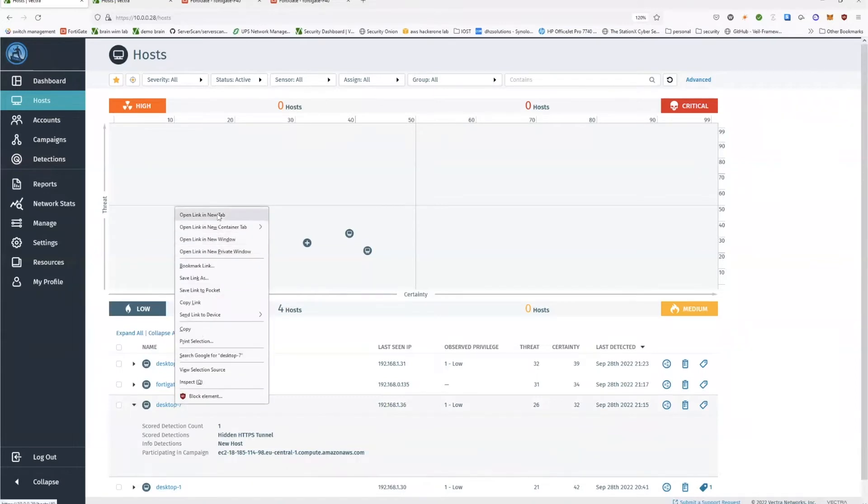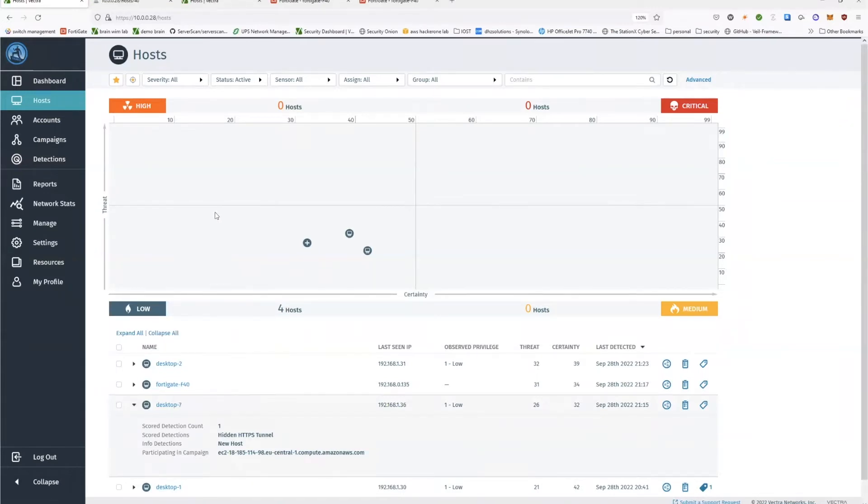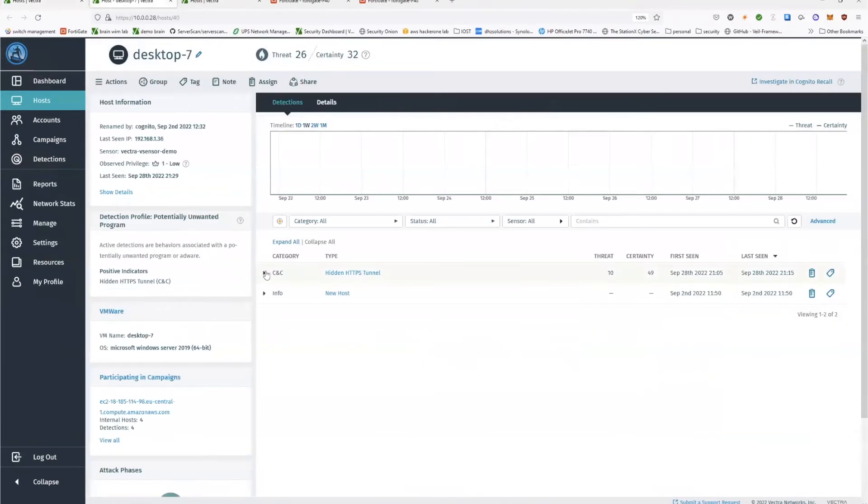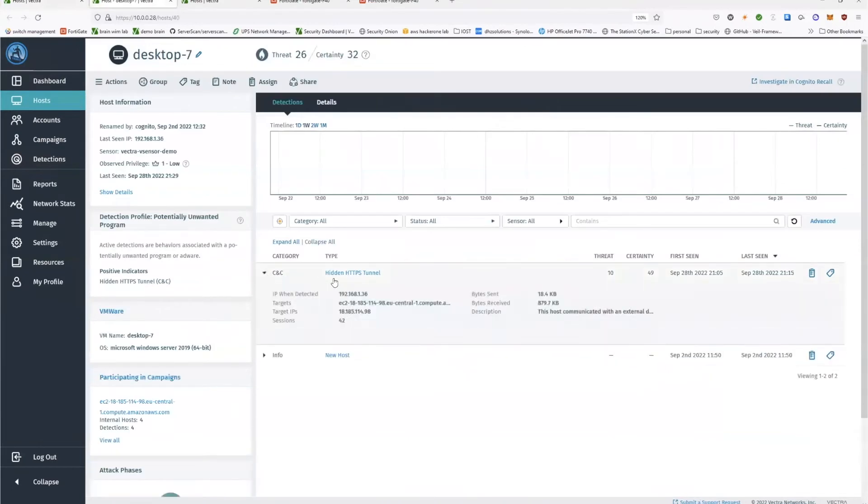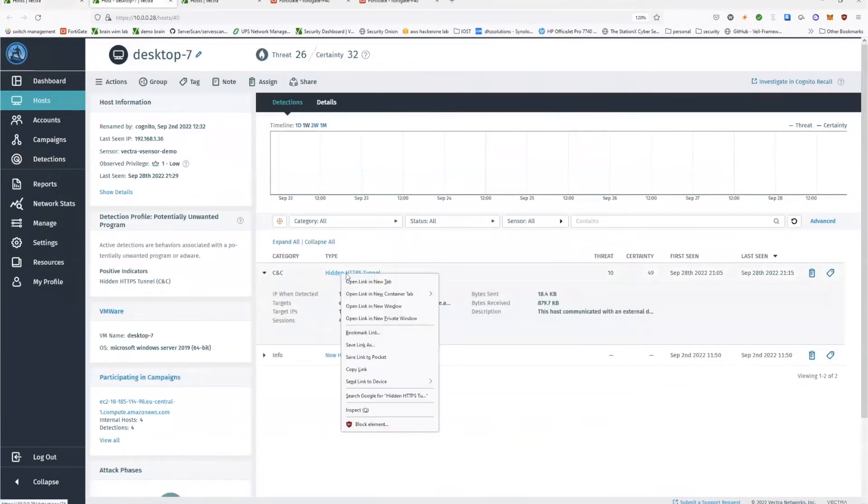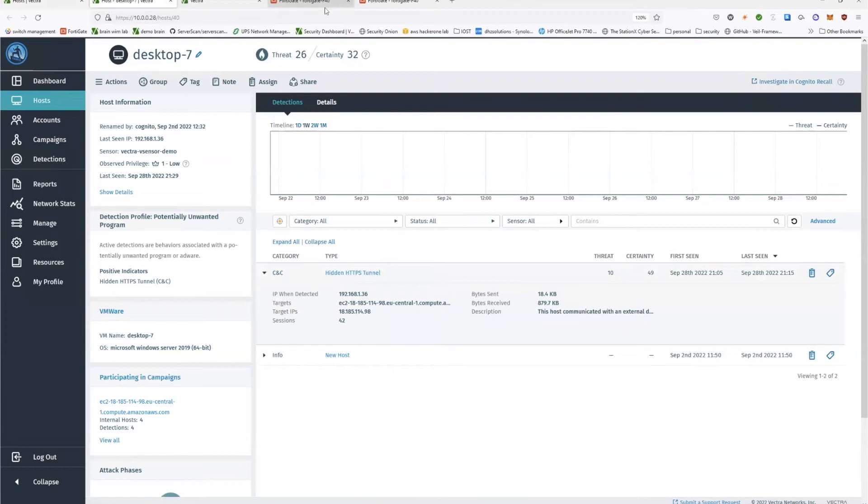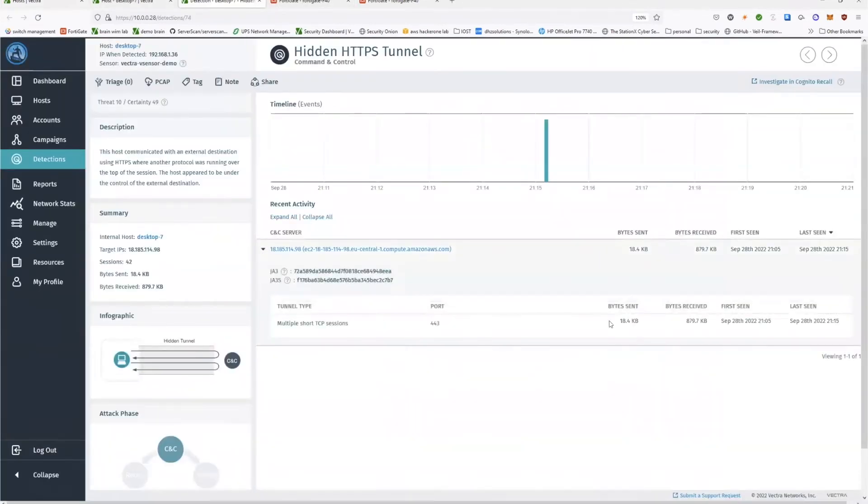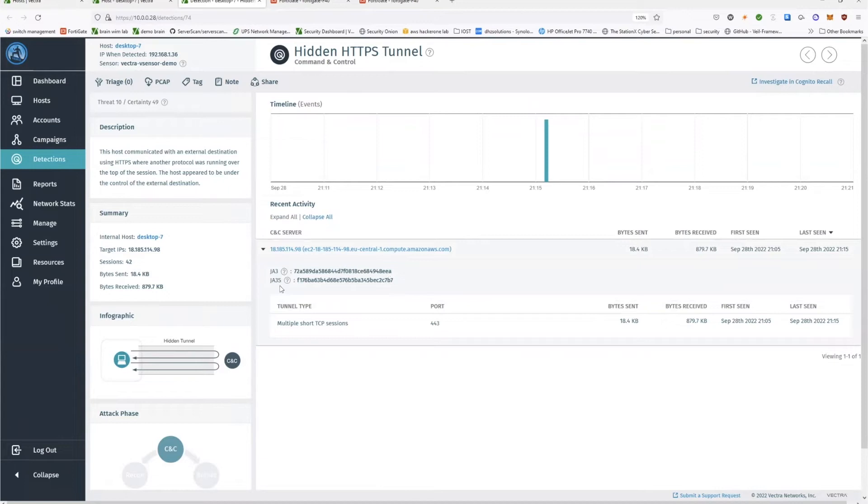This is the address of our command and control server. If we actually go into this host, we will see that a command and control detection is actually shown. We can see the details about this detection. Currently we see how much data approximately has been sent over this connection. We see the JA3, JA3S, and we see the full domain.